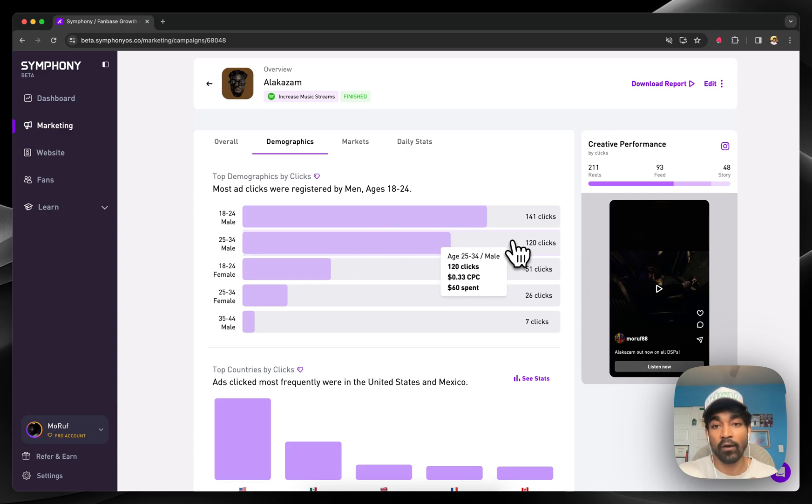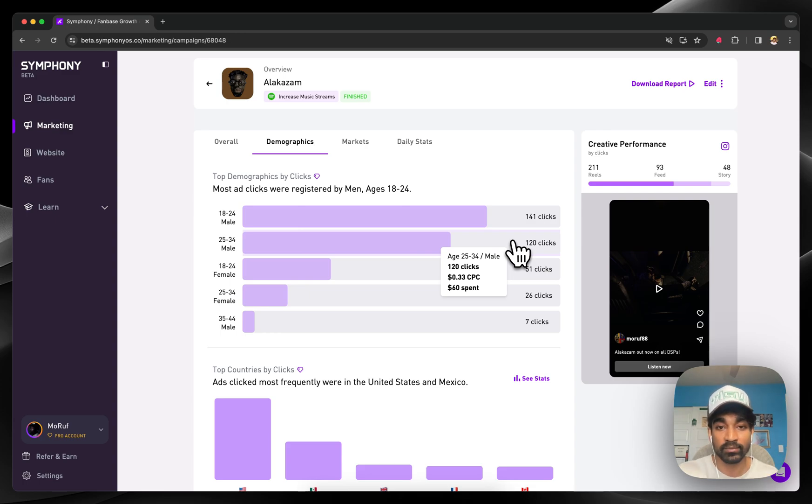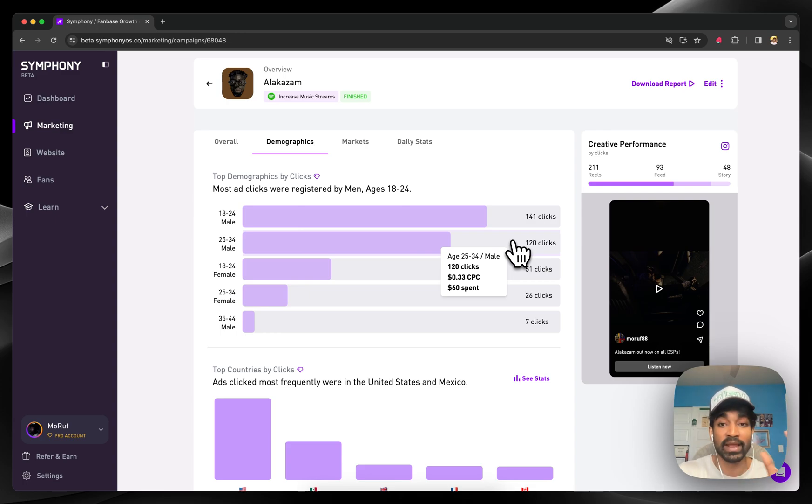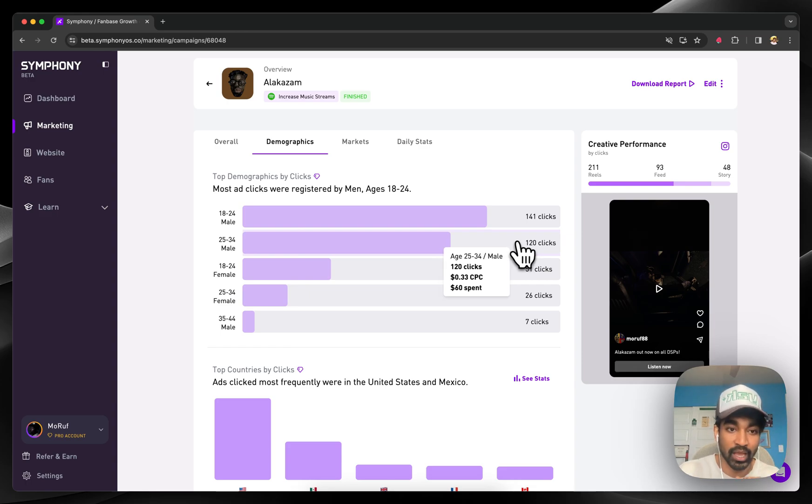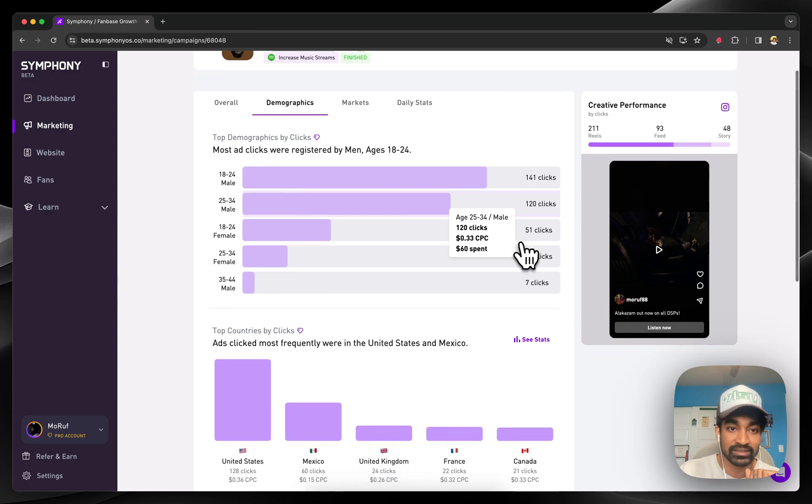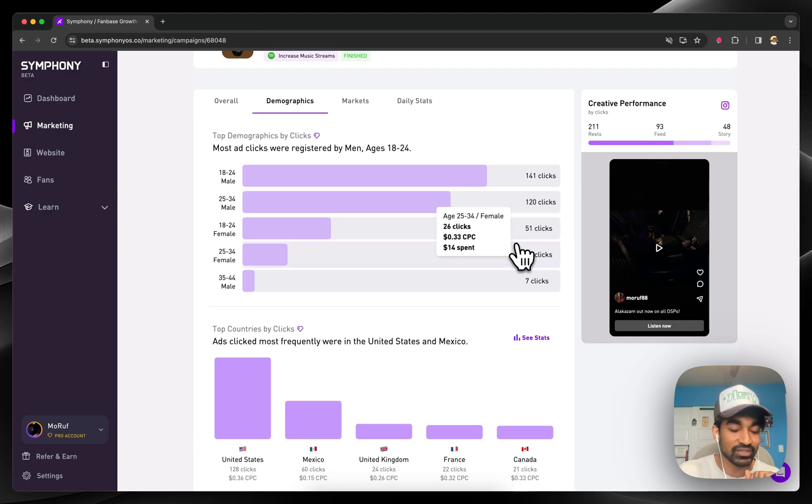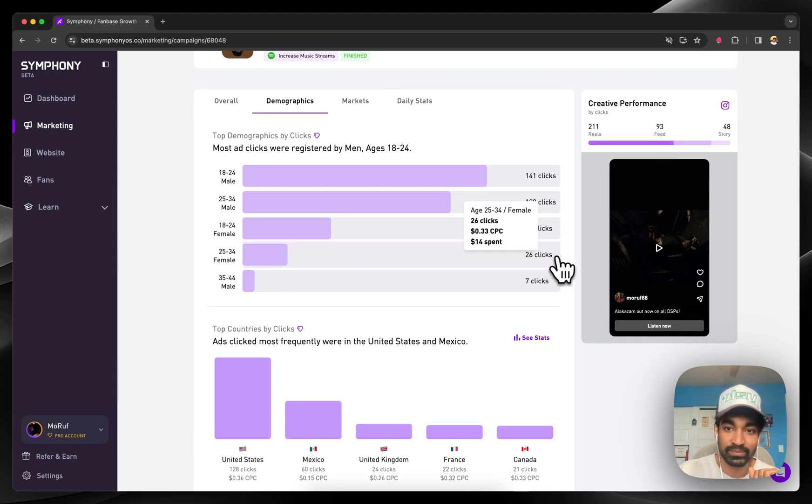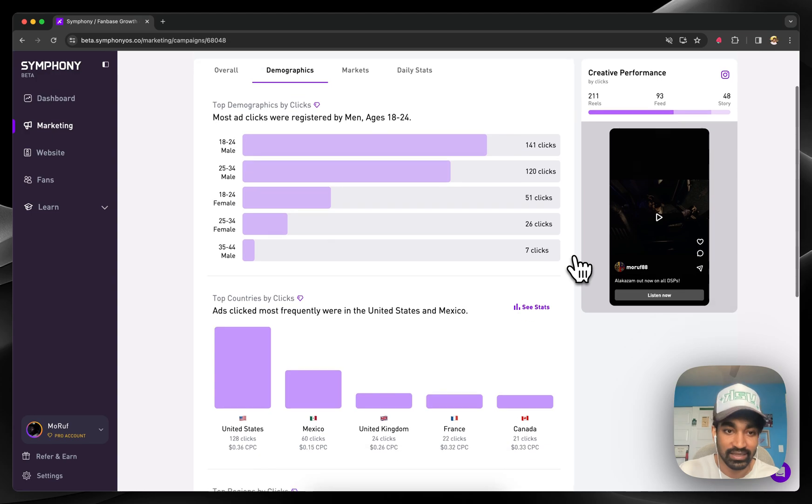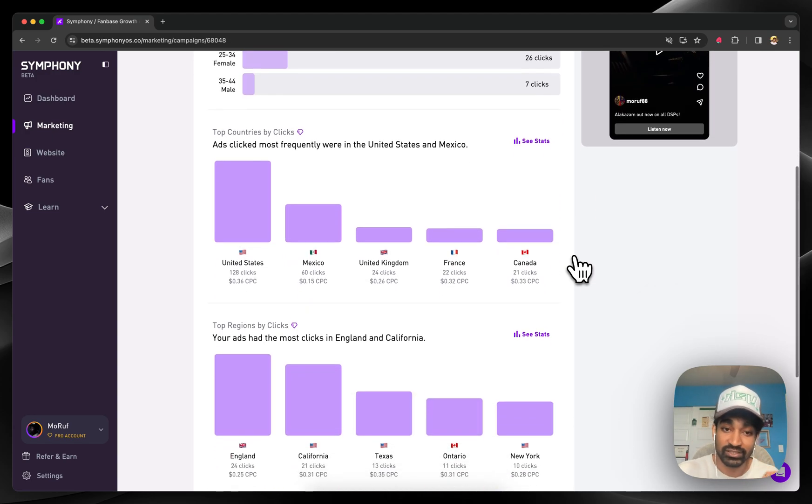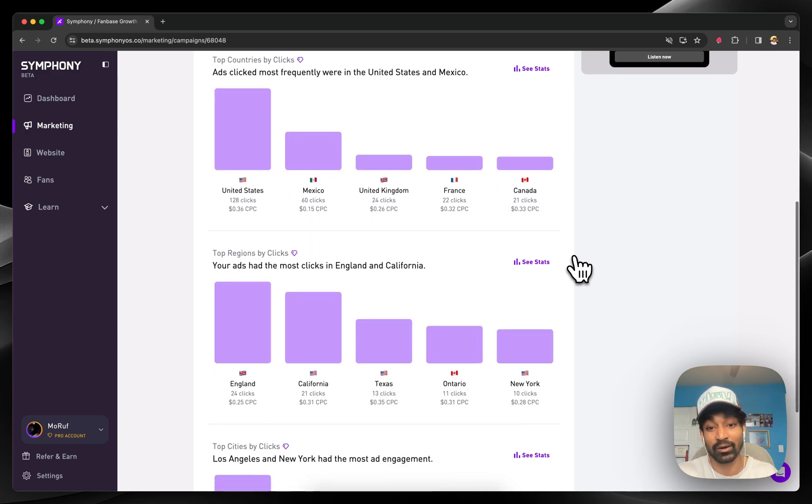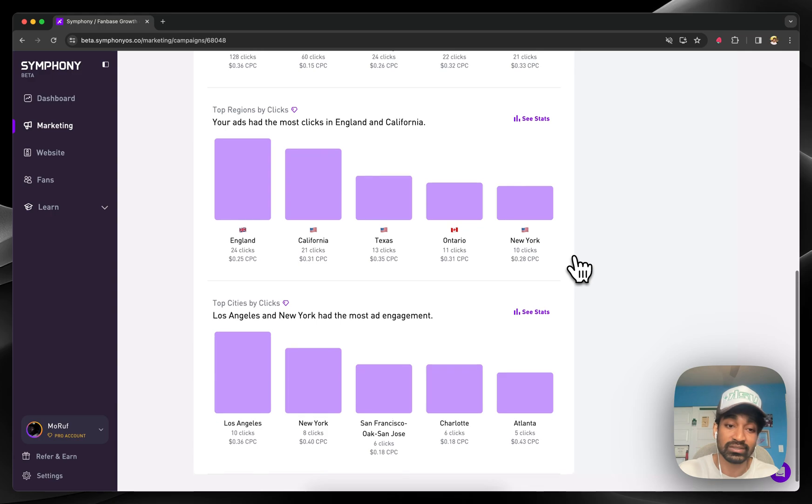Symphony takes all these insights coming back from ads platforms and makes them very easy to parse, both for advanced marketers and folks who are new to marketing. You can go in here and see top demographics, ages, genders, CPCs based on the advertising data, the countries and regions and even cities that are clicking through the most.